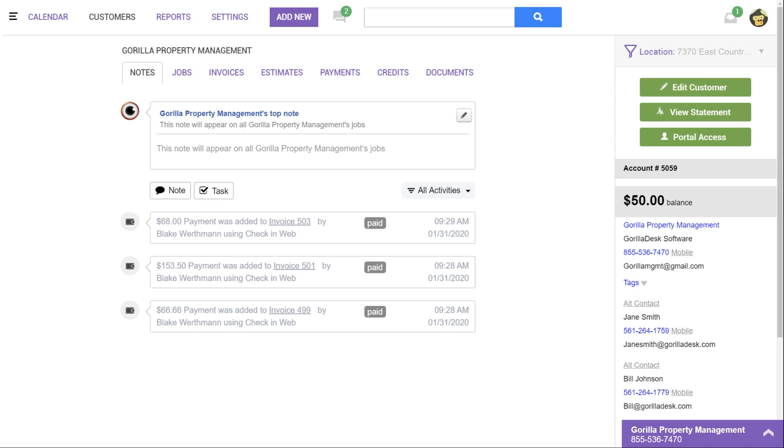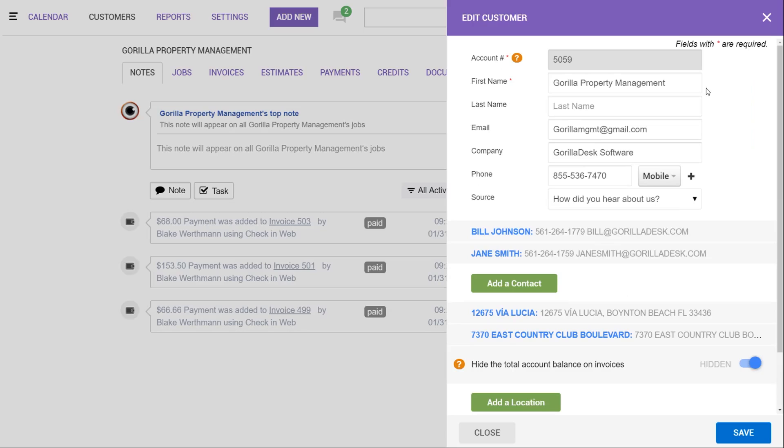We're going to jump right into a GorillaDesk property management company's account. The first thing we'll need to do is add additional locations. We can do that by clicking over here on edit customer. On this page, you can add additional contacts, additional locations, and edit the primary account's billing and service address.